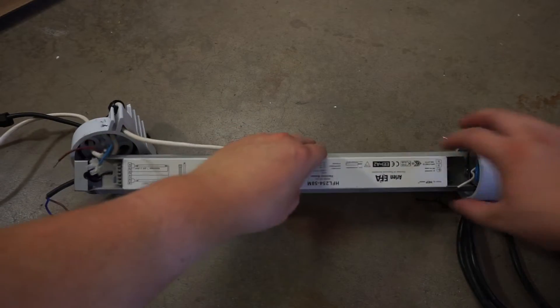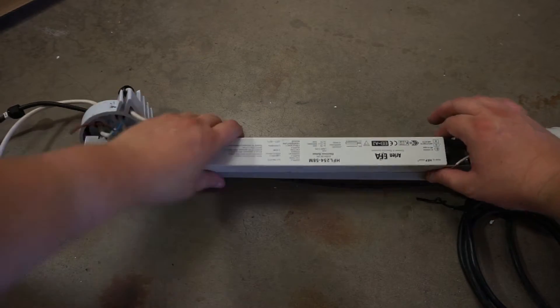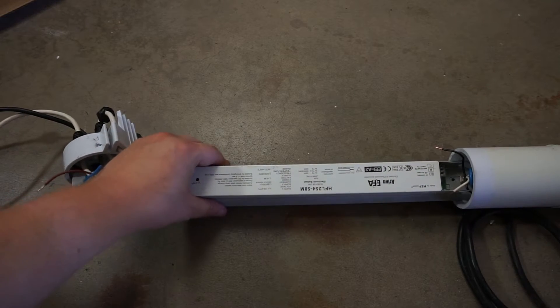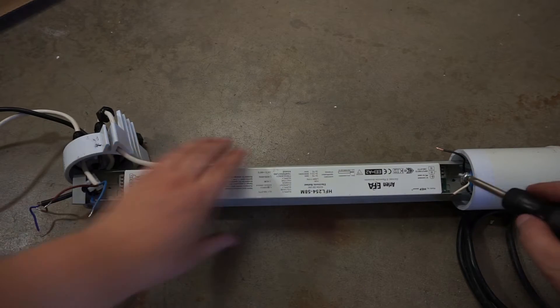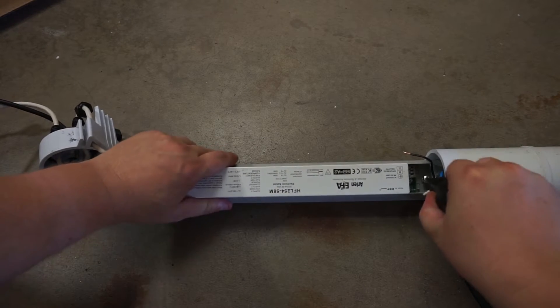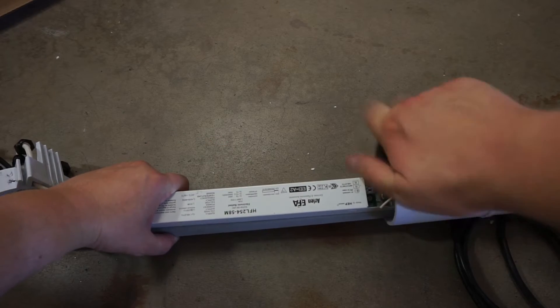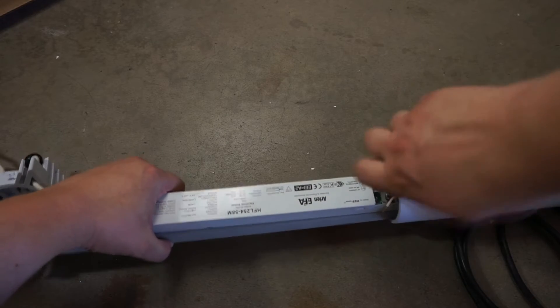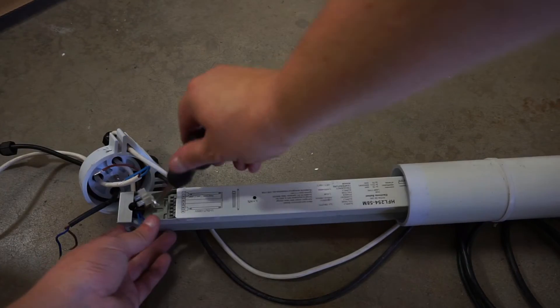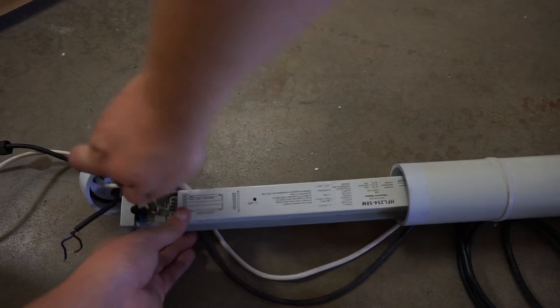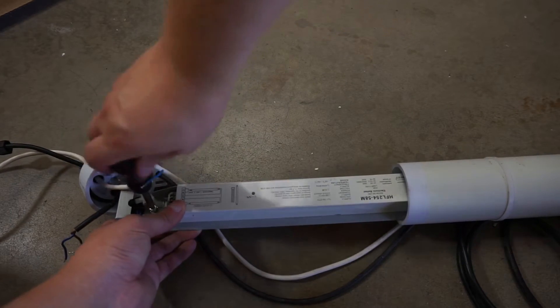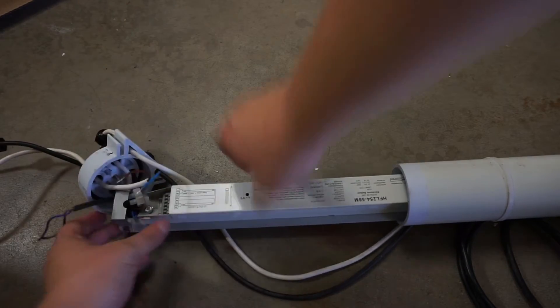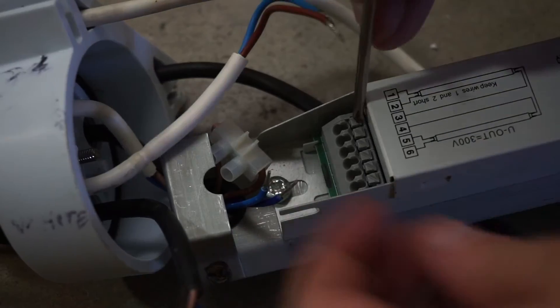Now you're going to take your new ballast and screw it into the ballast housing.